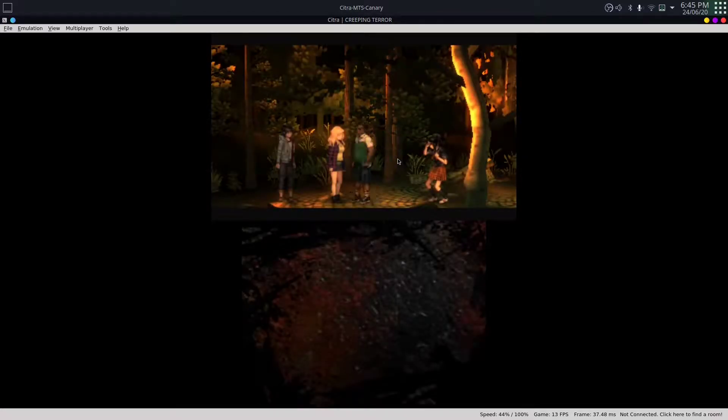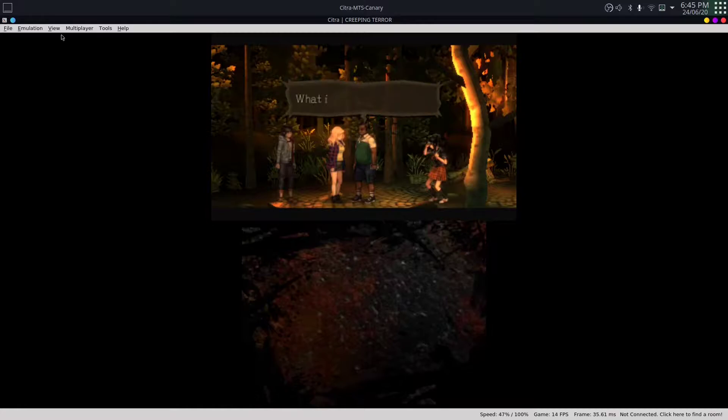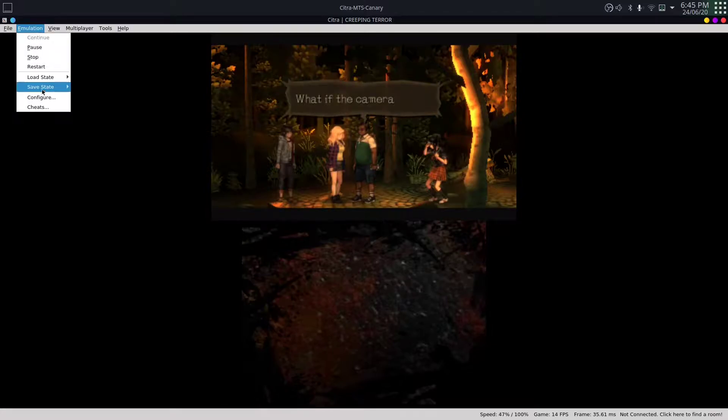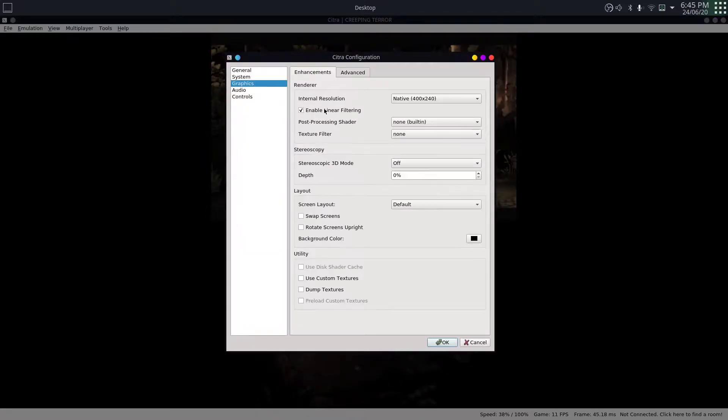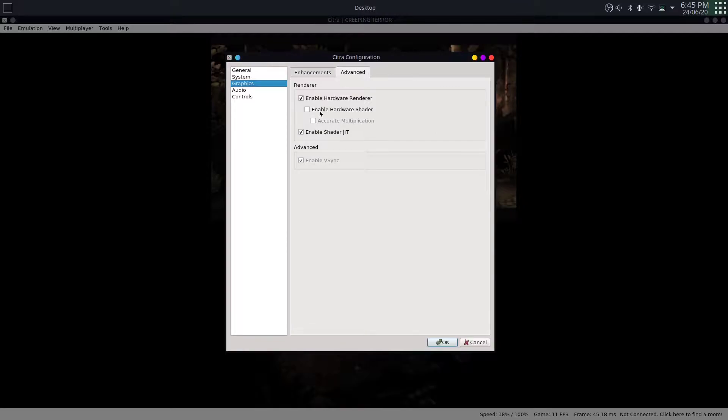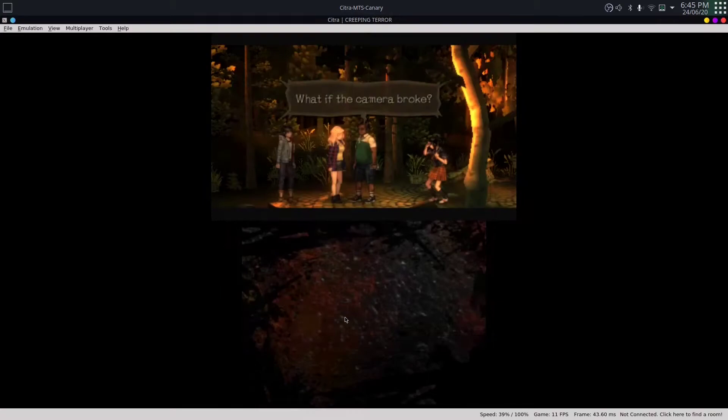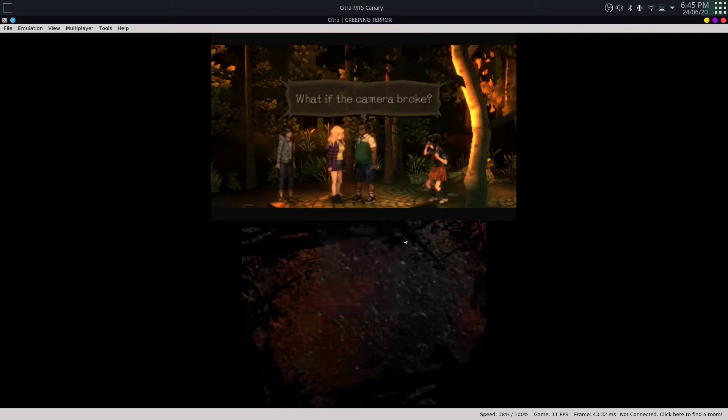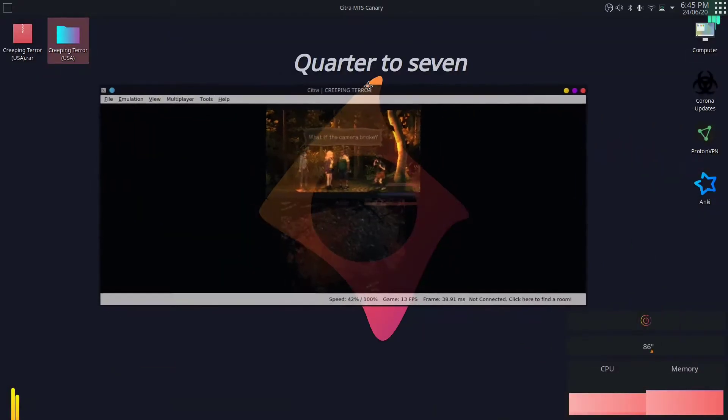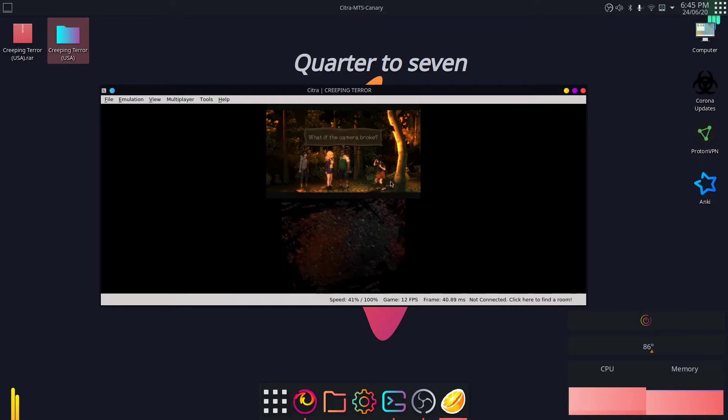So like I said, if it's not working, then just toggle these two settings on graphics: enable hardware shader and accurate multiplication. Just check with that. You can see that there's no audio. The volume is up, but still there's no audio, and that's okay. I will try to run this game on a virtual machine with a different system and see if it works there.